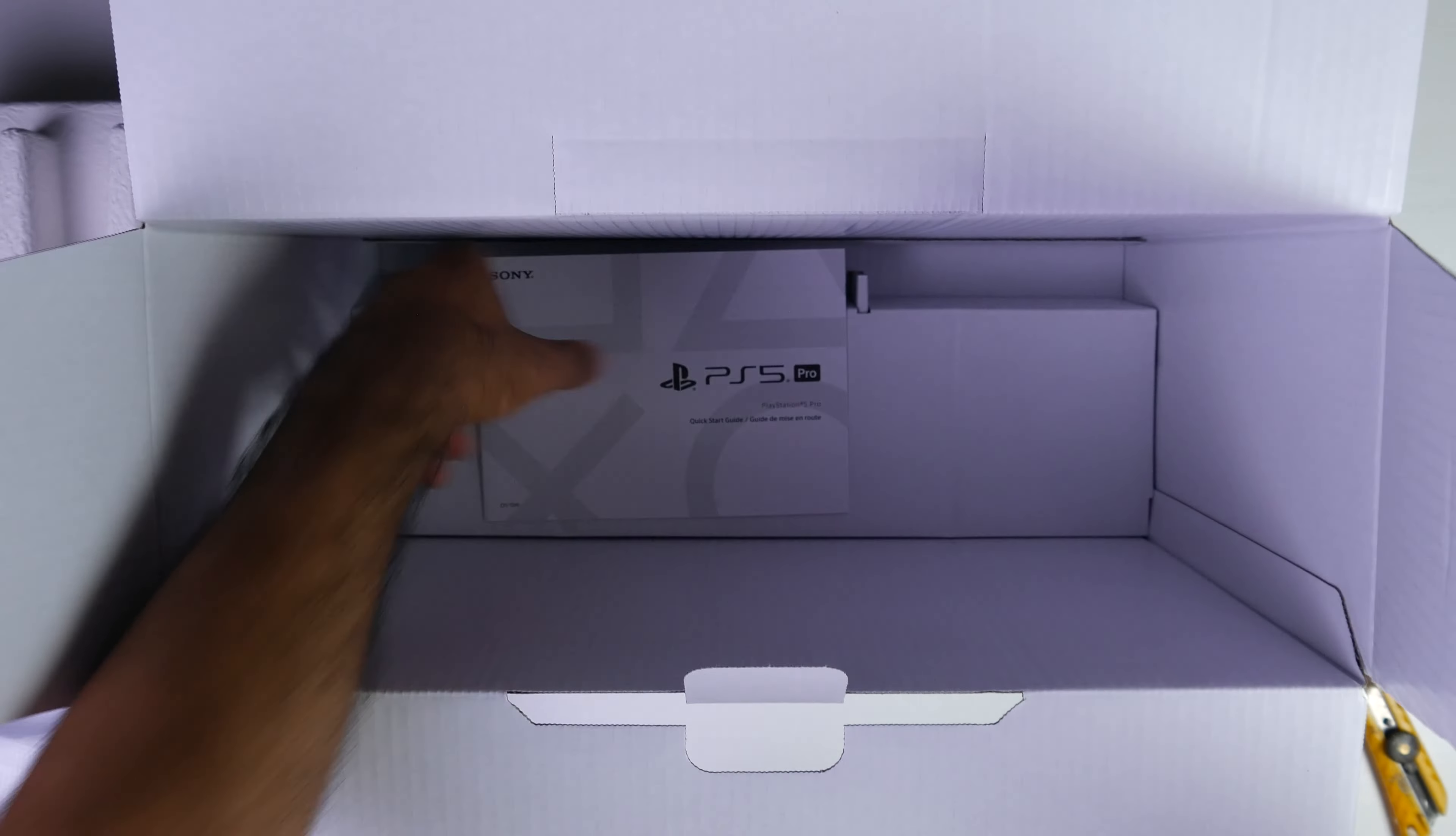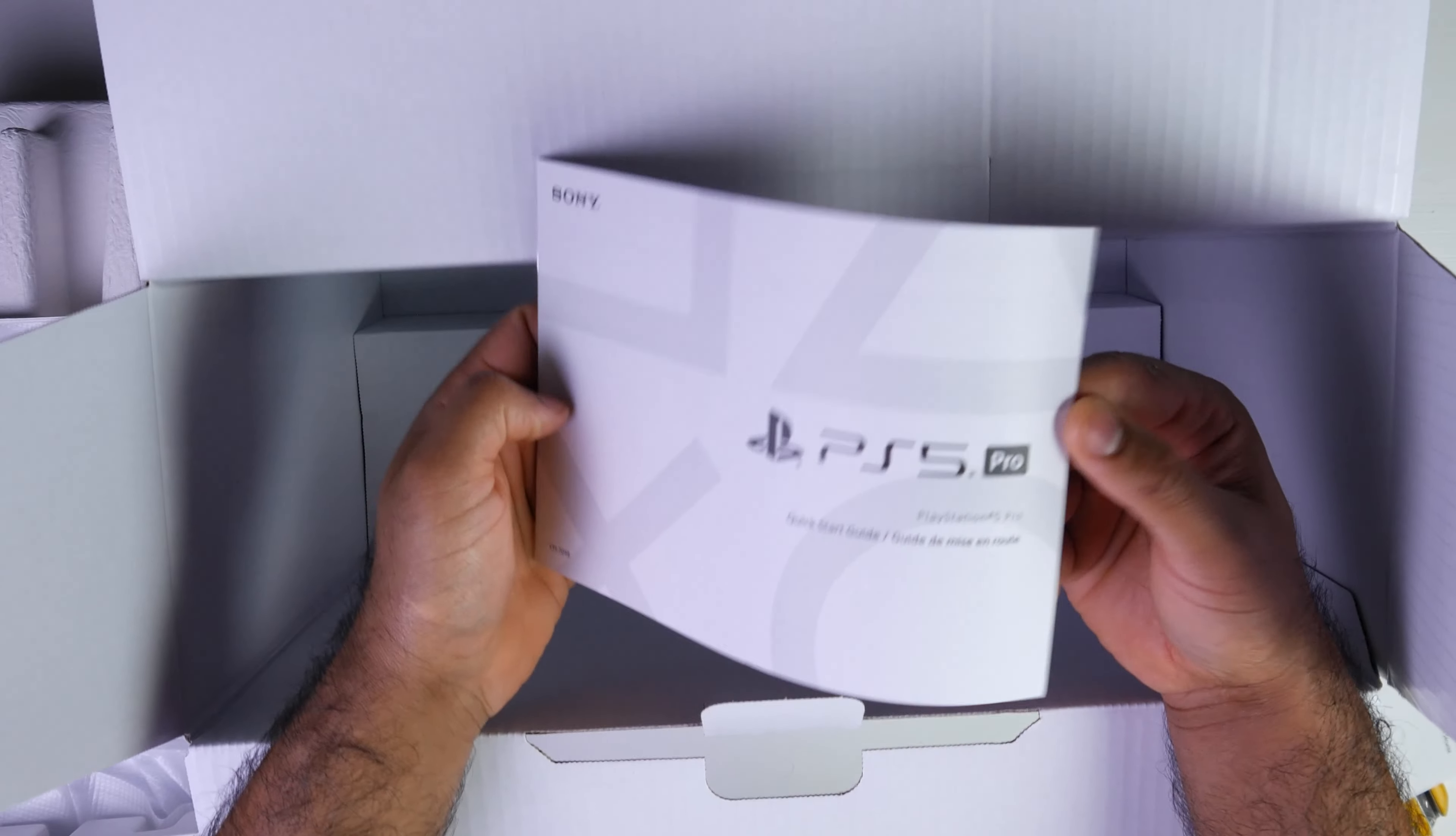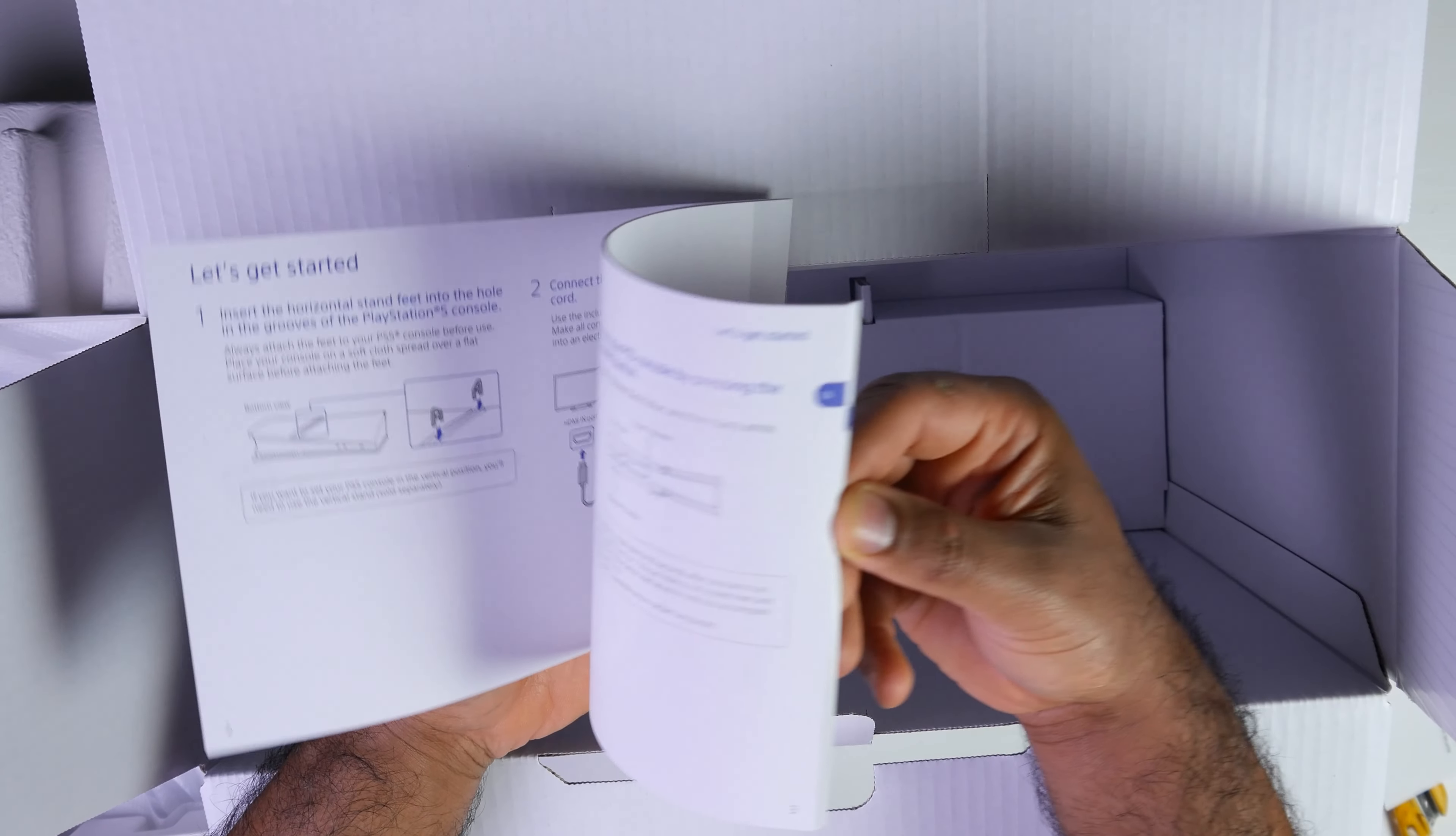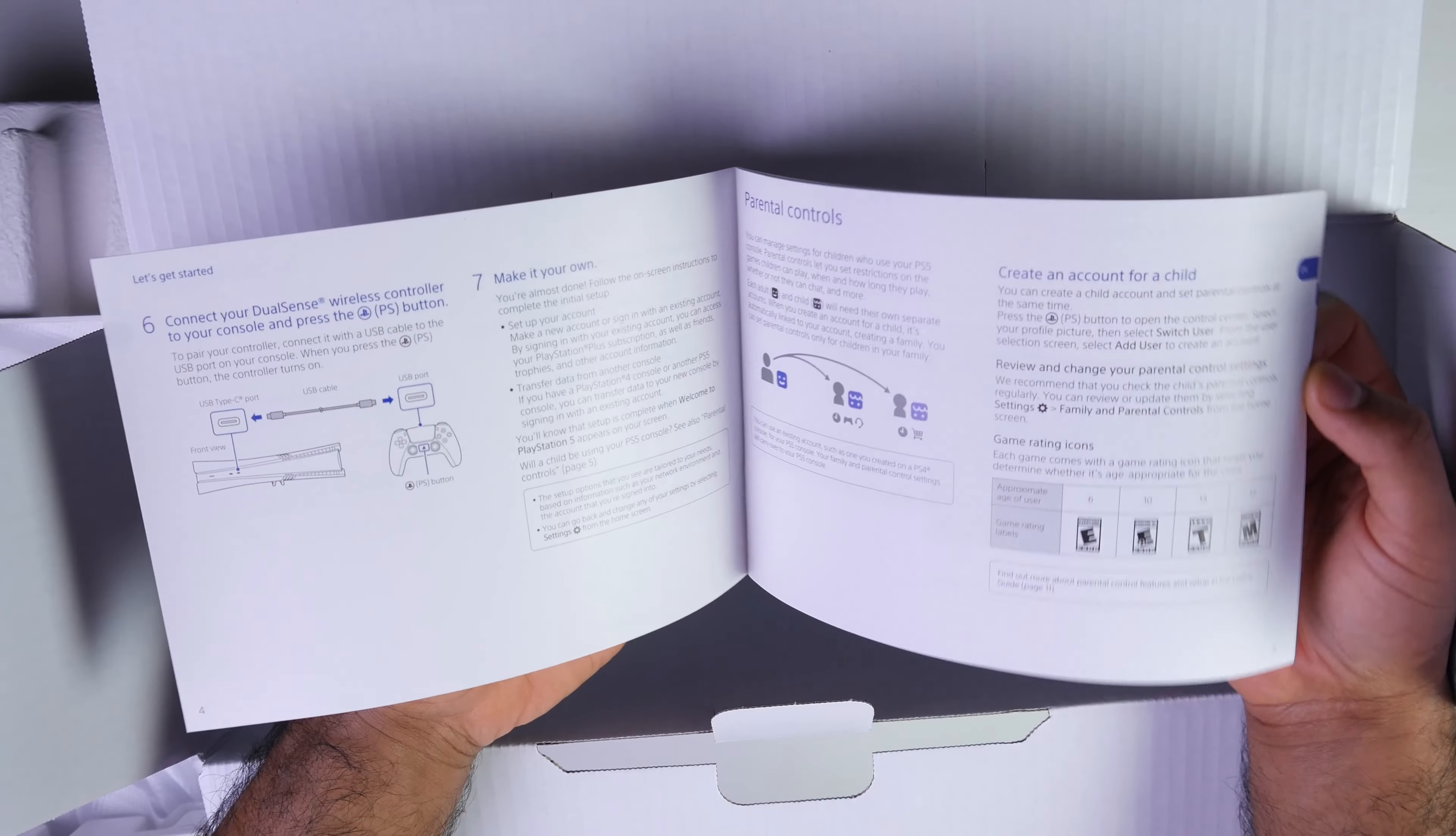And the other paperwork is this colored quick start guide. Just general information on how to set this thing up in terms of connectivity and everything like that.